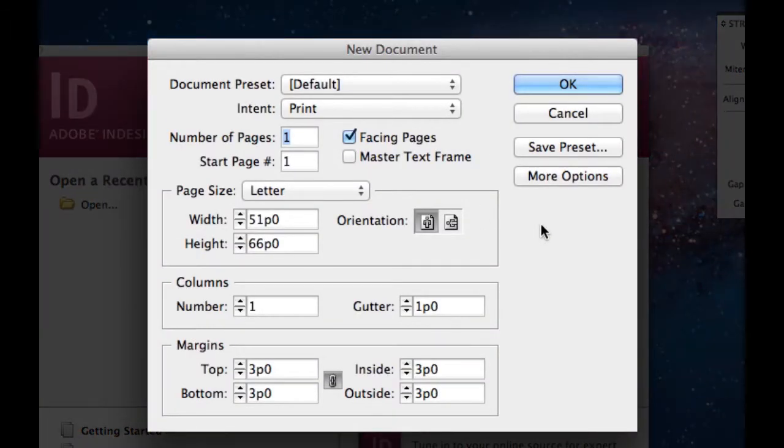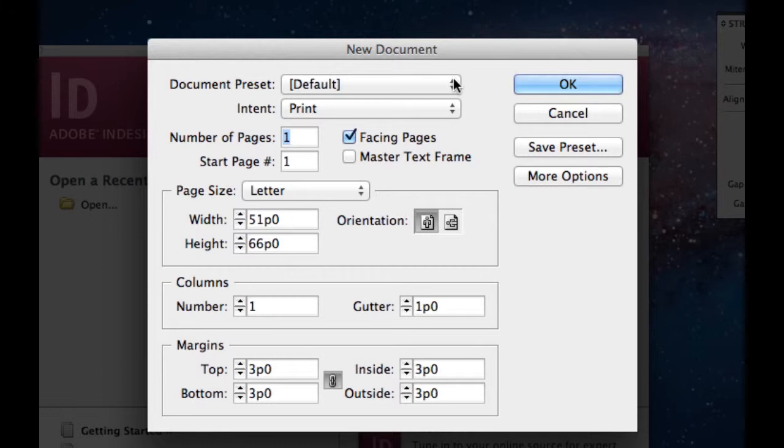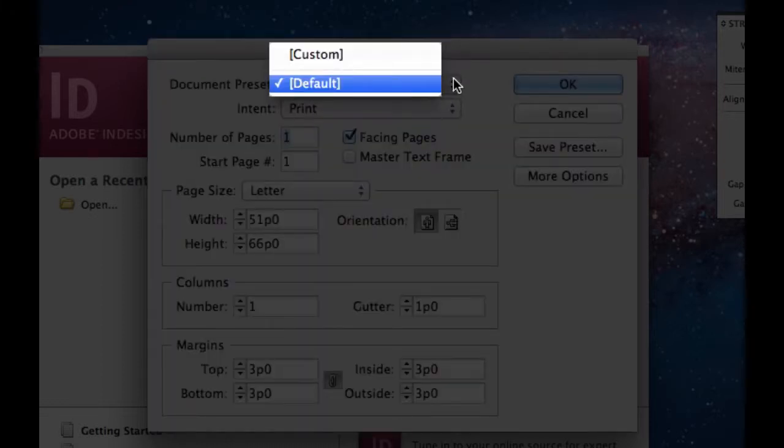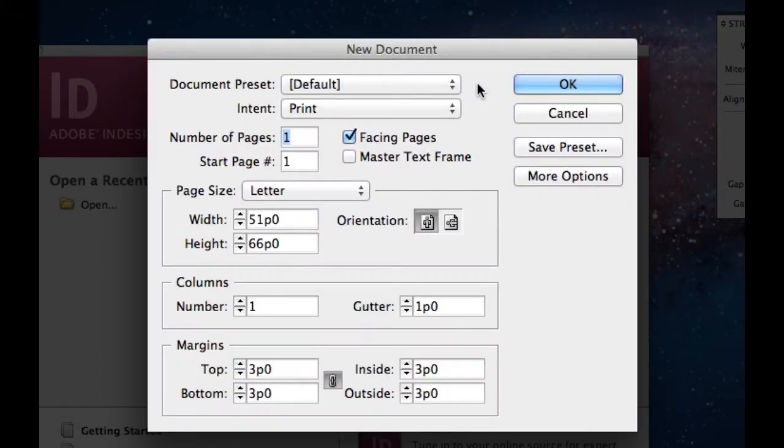Once you select document, this is the new document window that pops up. At the very top you have document preset. You have default, which is the settings you see below. You can also change it to custom if you like to have a specific document preset.